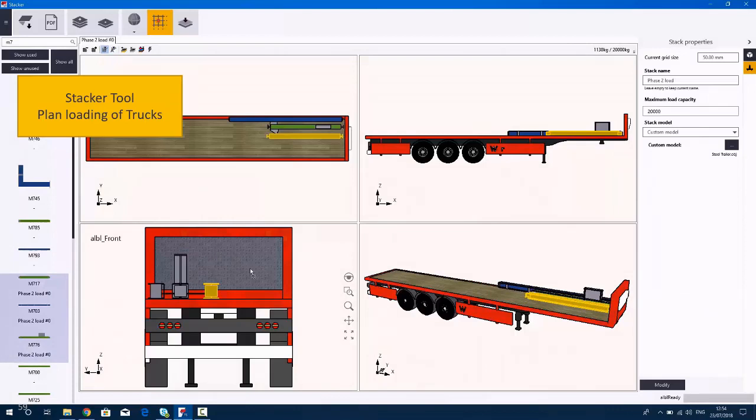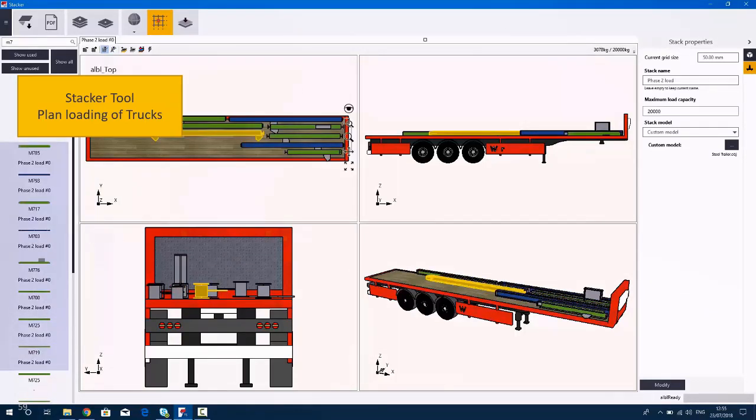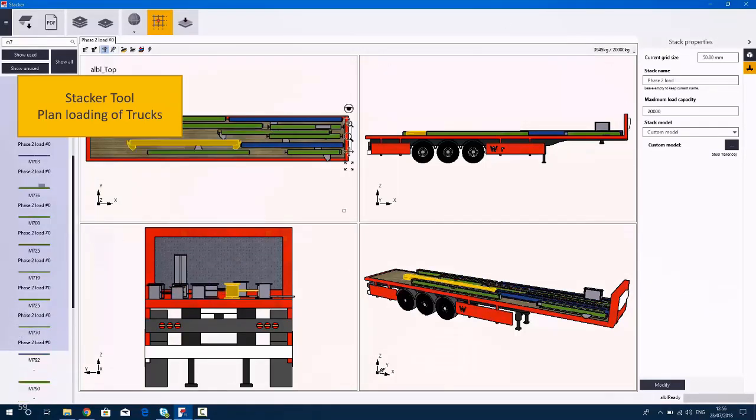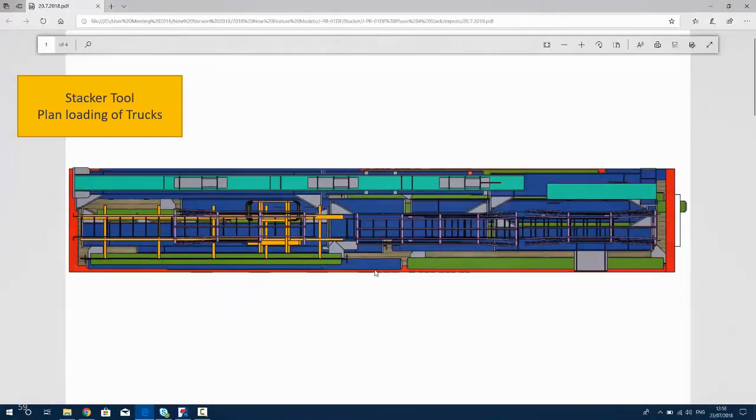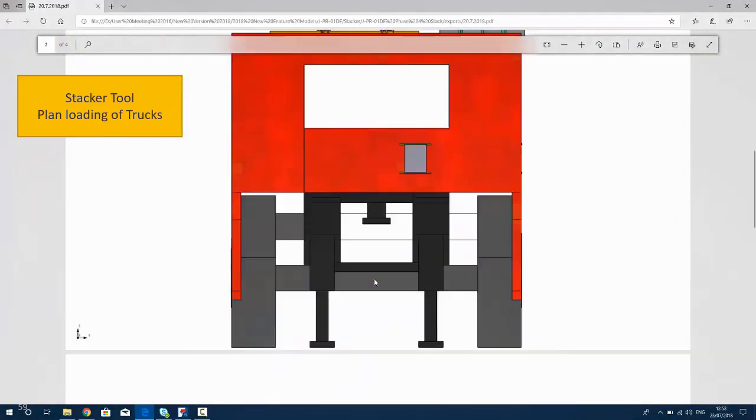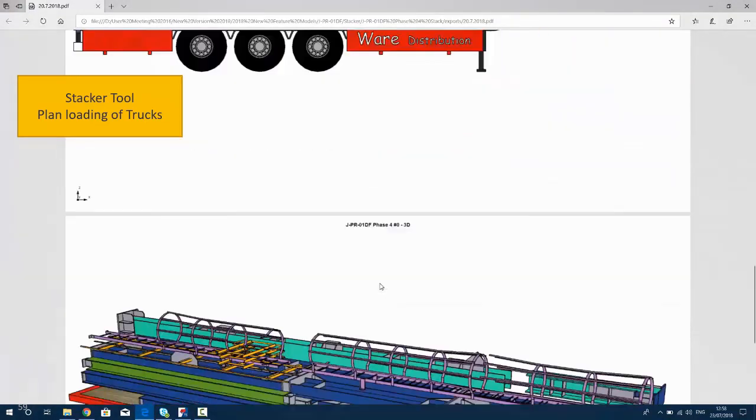You can do a clash detection to make sure it all fits and there are no problems with them. And pretty much you can just build up the trailer load point part by part and then create a list showing you how those parts should be loaded, as you can see there.